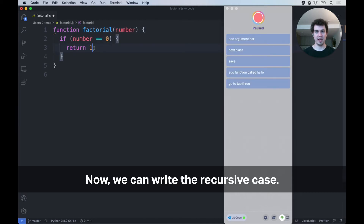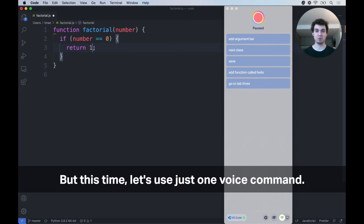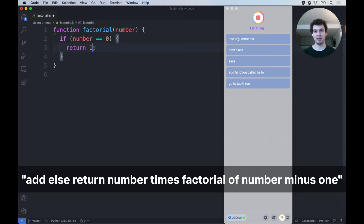Now we can write the recursive case, but this time let's use just one voice command: add else return number times factorial of number minus one.